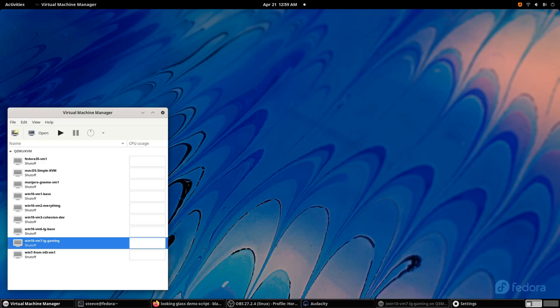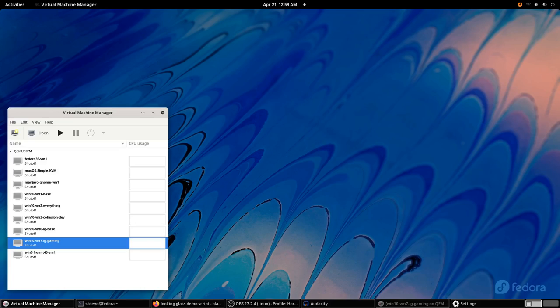With VFIO and Looking Glass, I finally have a computer that can run any game or program I throw at it, and I actually spend the majority of my time in Linux. If you're like me, I think you understand why that's so exciting. So without further ado, let me show you what I have.